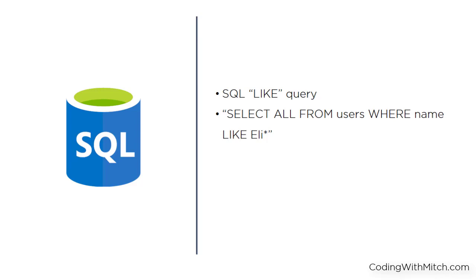That would search the users table for any names that started with E-L-I. The kind of results you'd see are Elizabeth, Elise, Eli, and so on.